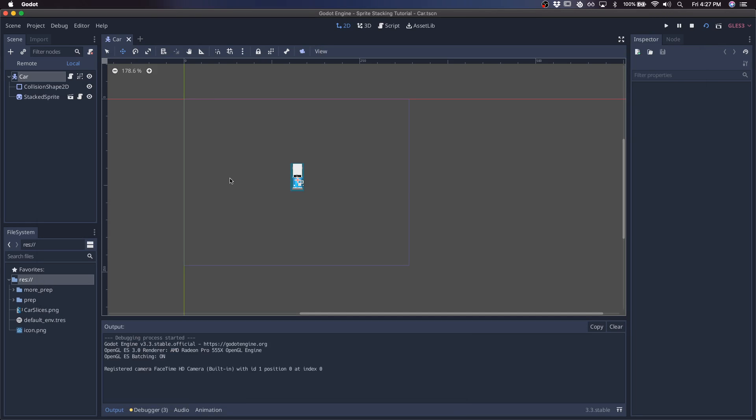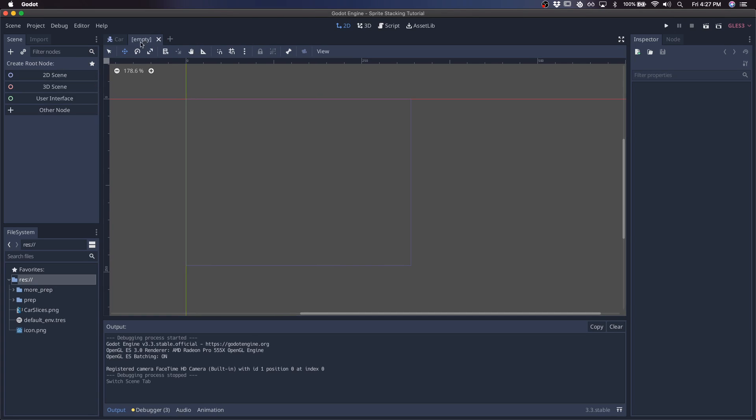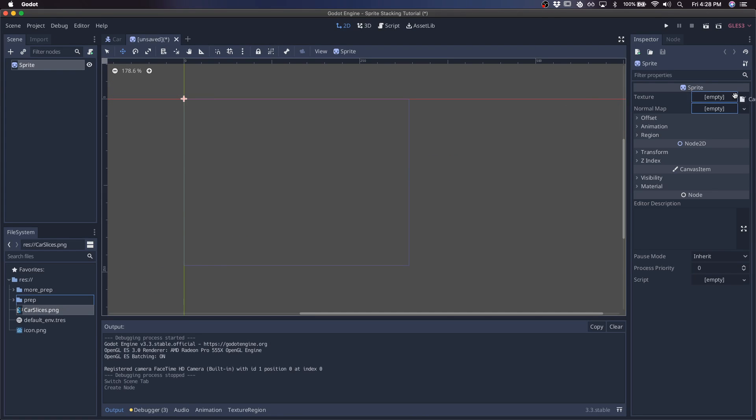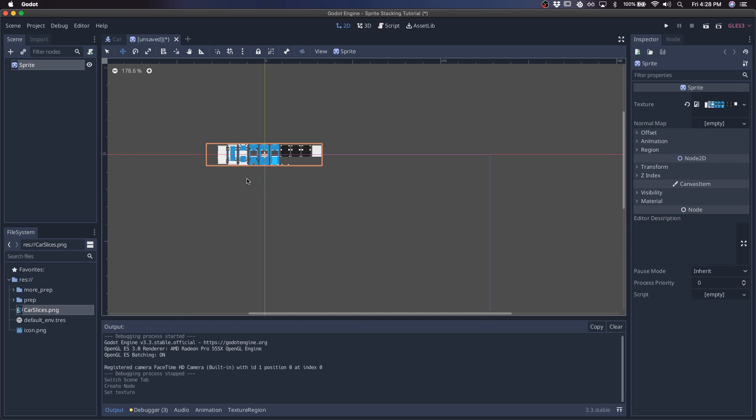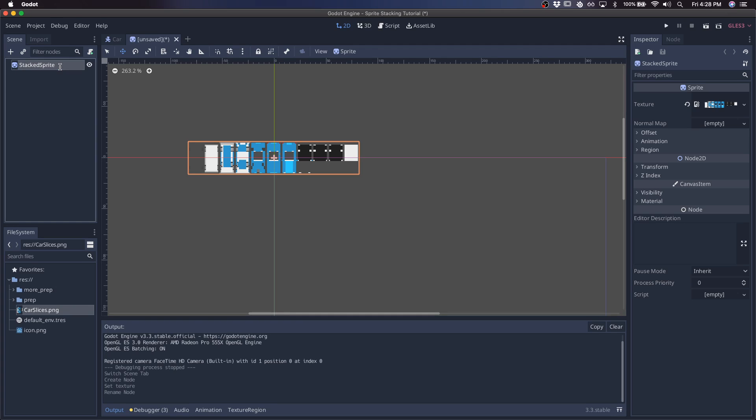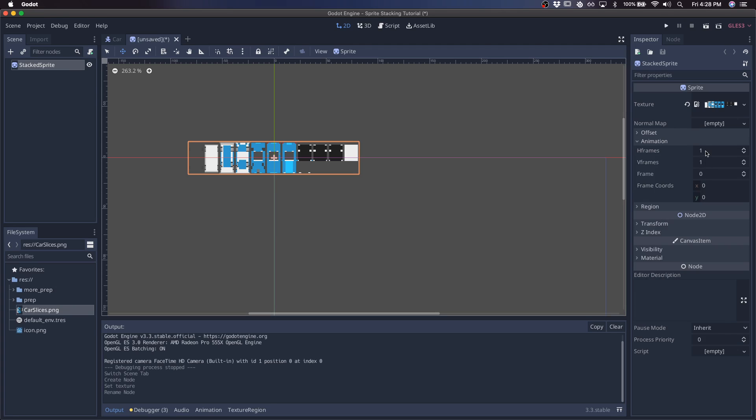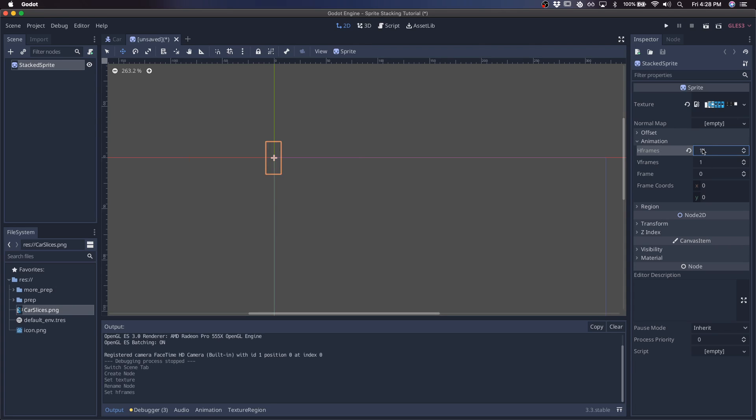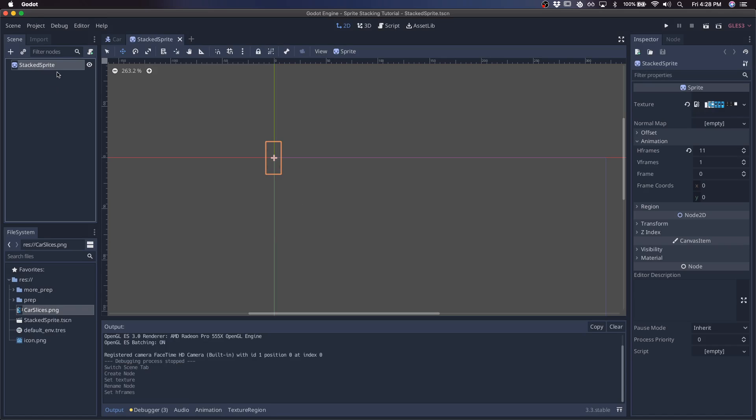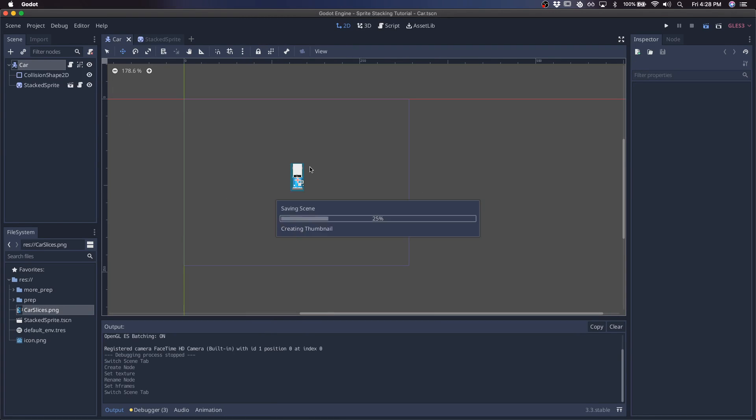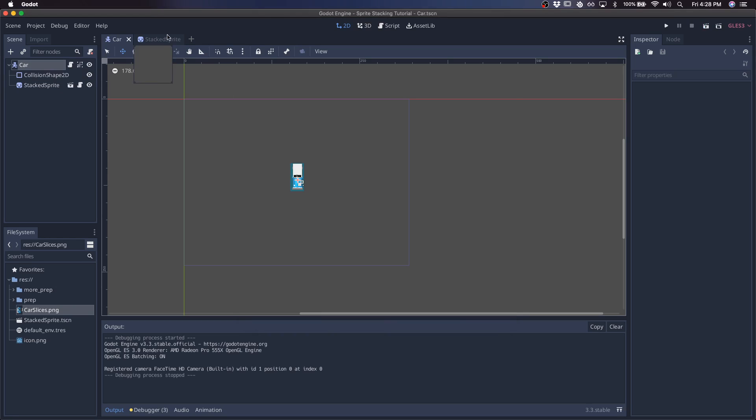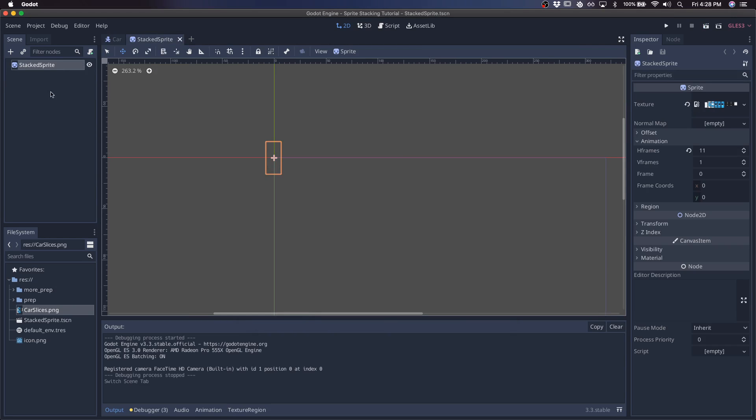Let's start by creating the base Stacked Sprite scene that we're going to reuse for the car. We'll start with a sprite and pass it the slices. We're actually just going to use this base sprite as a reference. It's not actually going to contribute to the Stacked Sprite. Let's give it the number of frames that it needs, save it as Stacked Sprite. All of the slices that we're going to be generating in this car, we're going to do that in code.